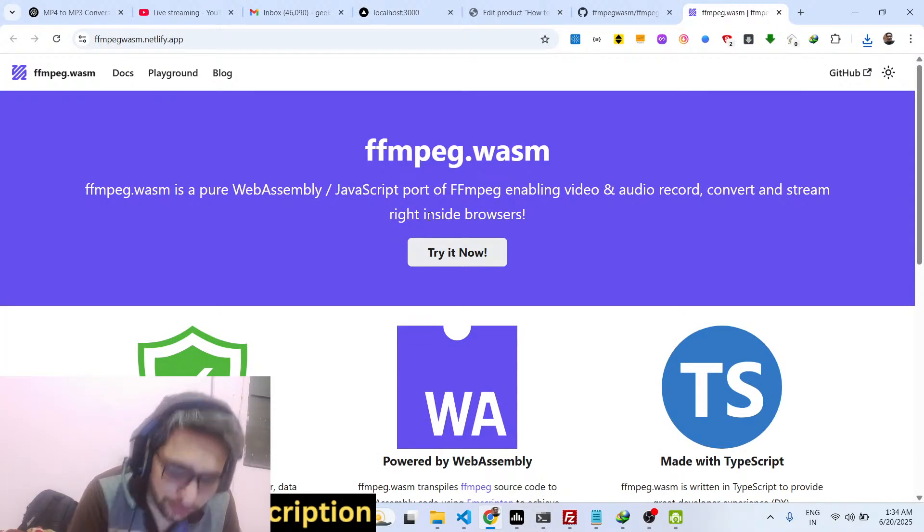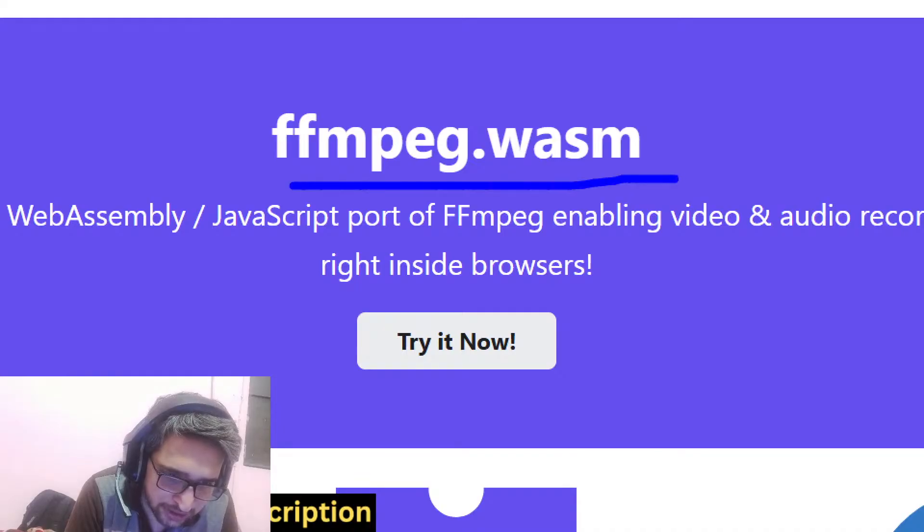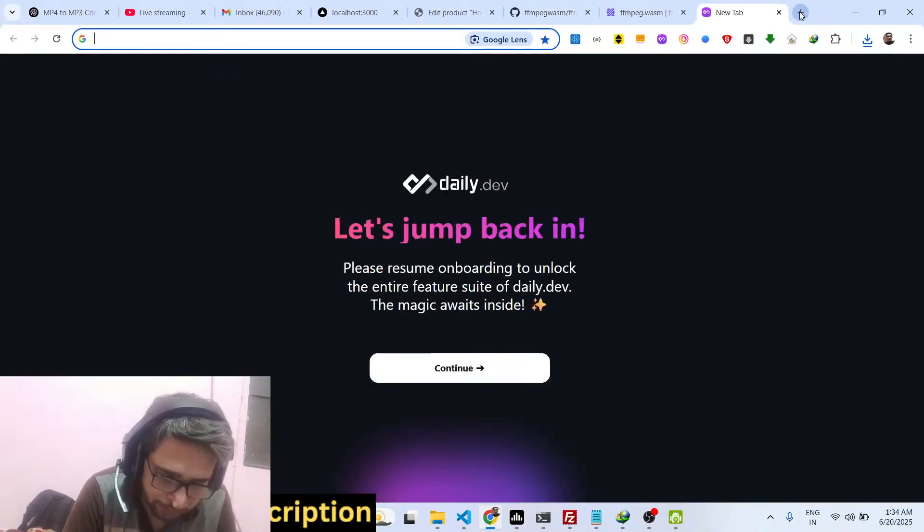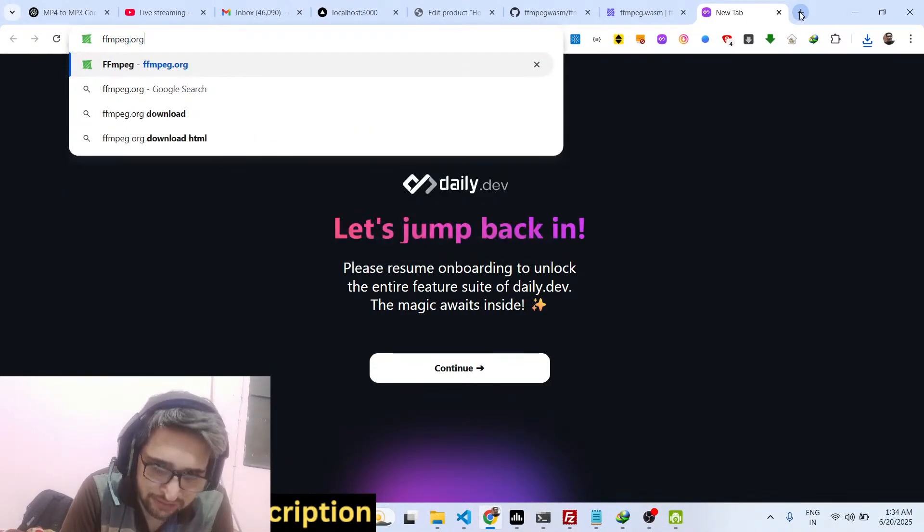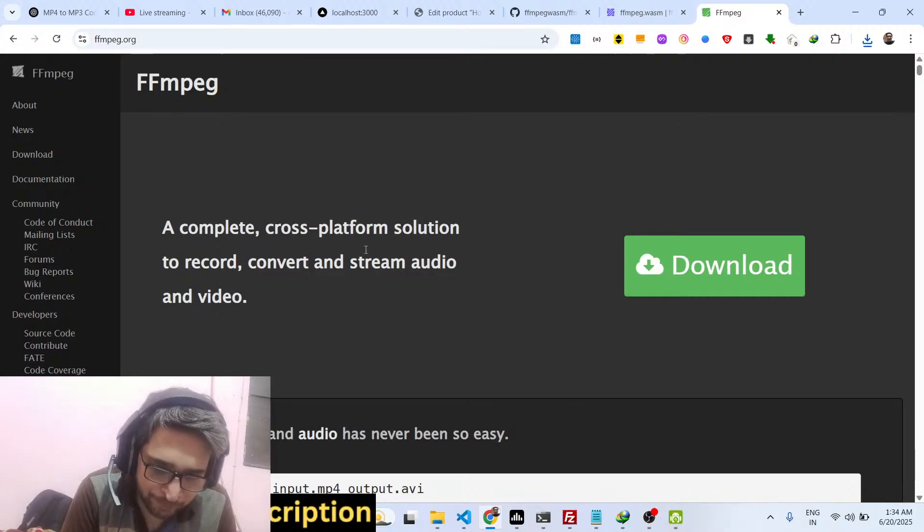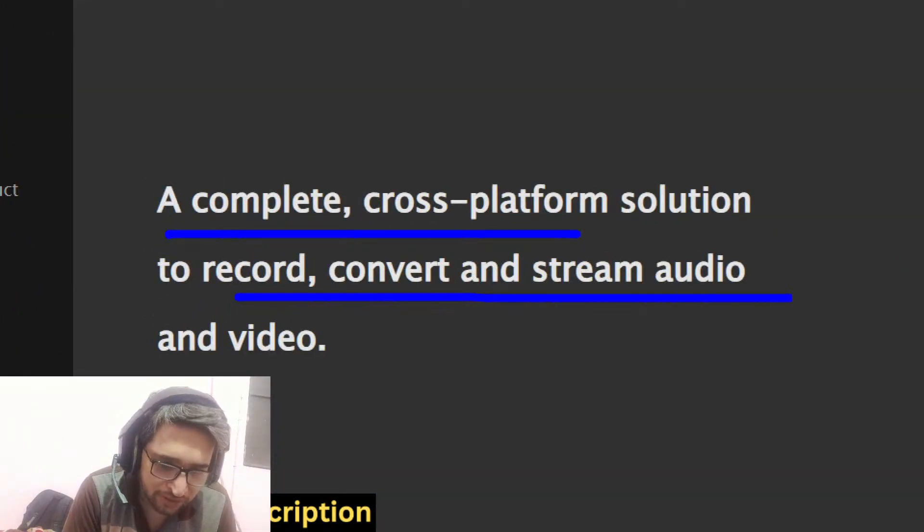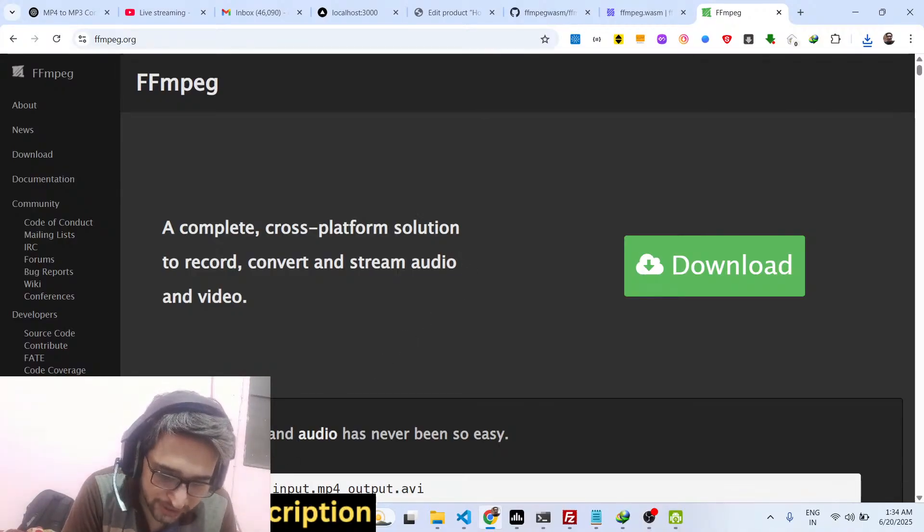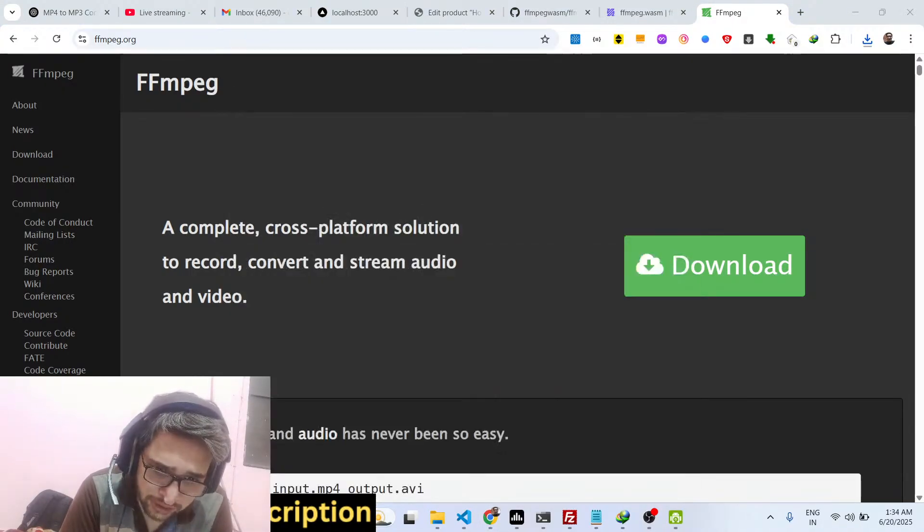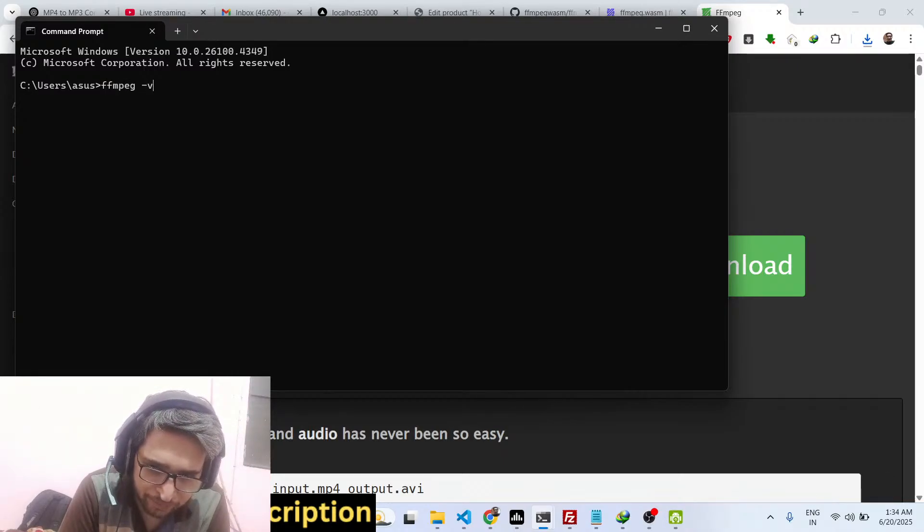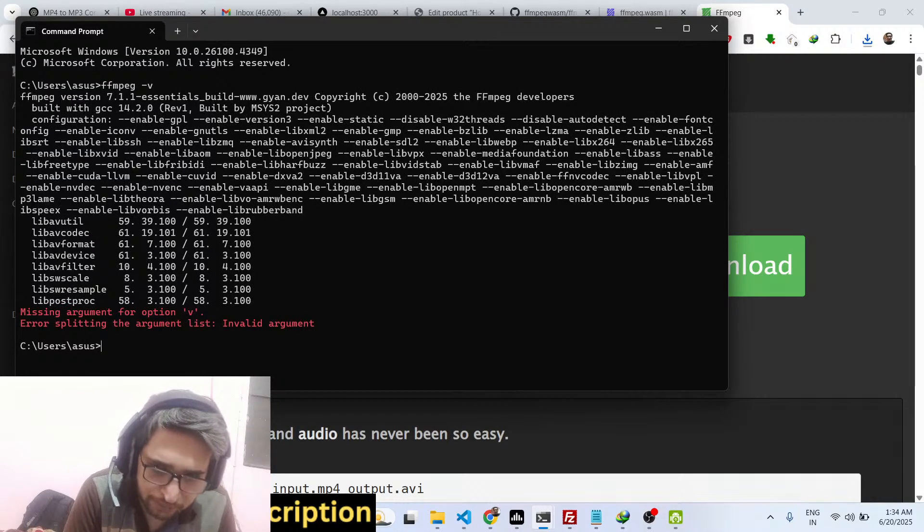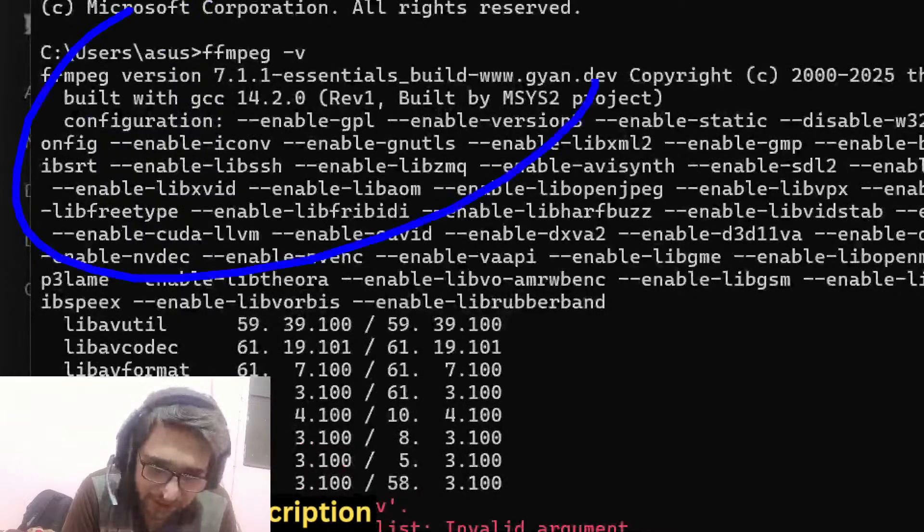So it is all coming because of this FFmpeg WebAssembly library. FFmpeg originally itself is a command line library, it's a complete cross-platform library for doing some stuff with audio and video files. This is their official website. You can even use command FFmpeg on the command line if you have installed FFmpeg, you can access it like this.